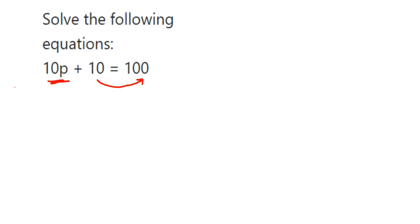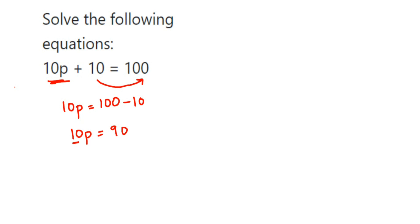We'll get 10p = 100 - 10, which is 90. So 10p = 90. Now I have to find the value of p. We don't want 10 along with the p, so we're going to transpose 10 to the other side.